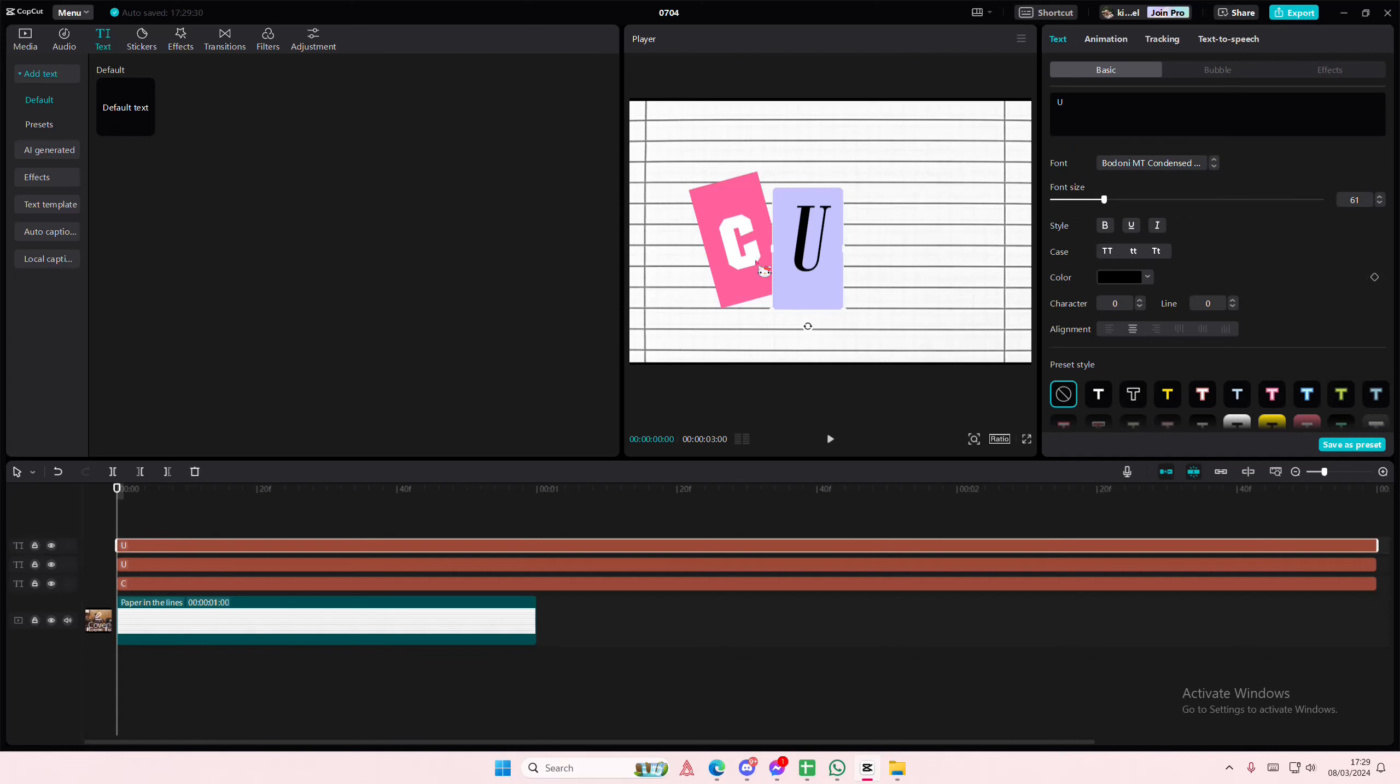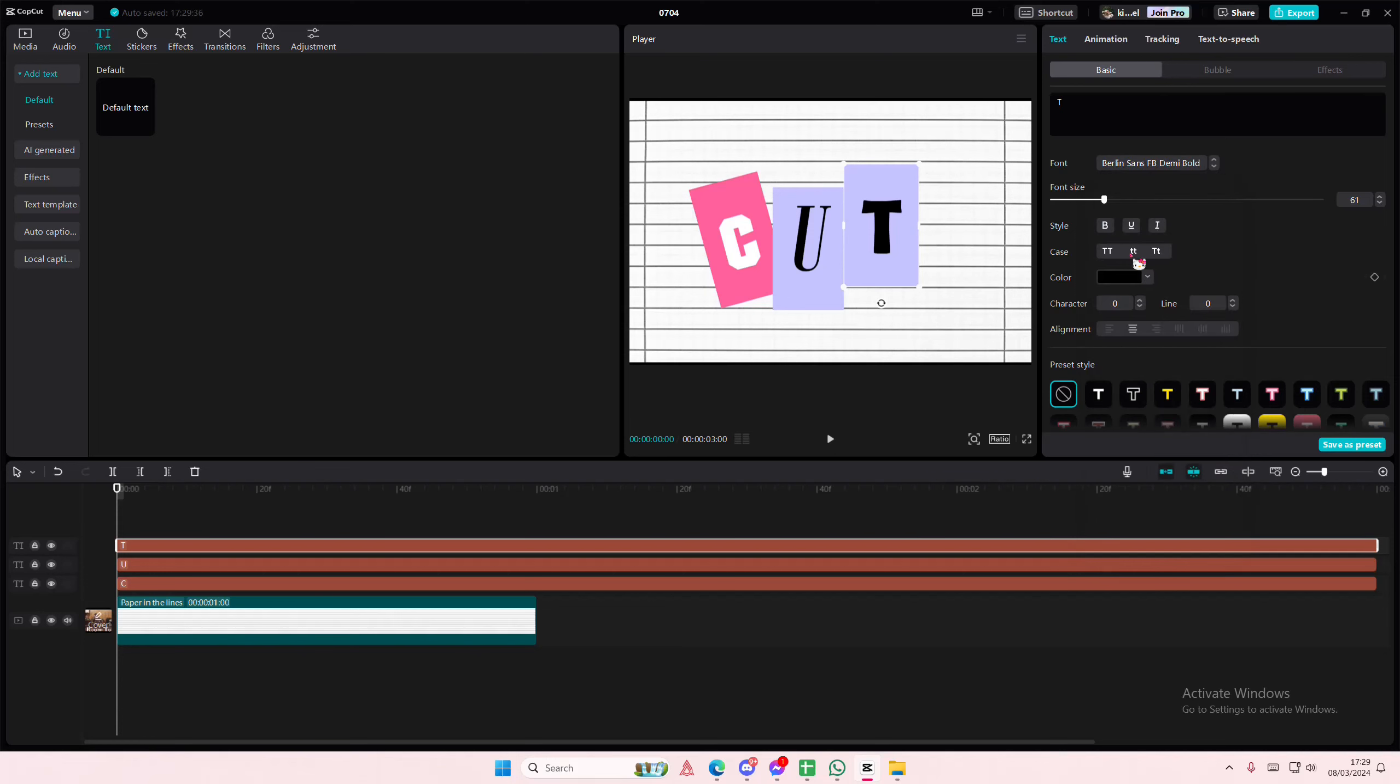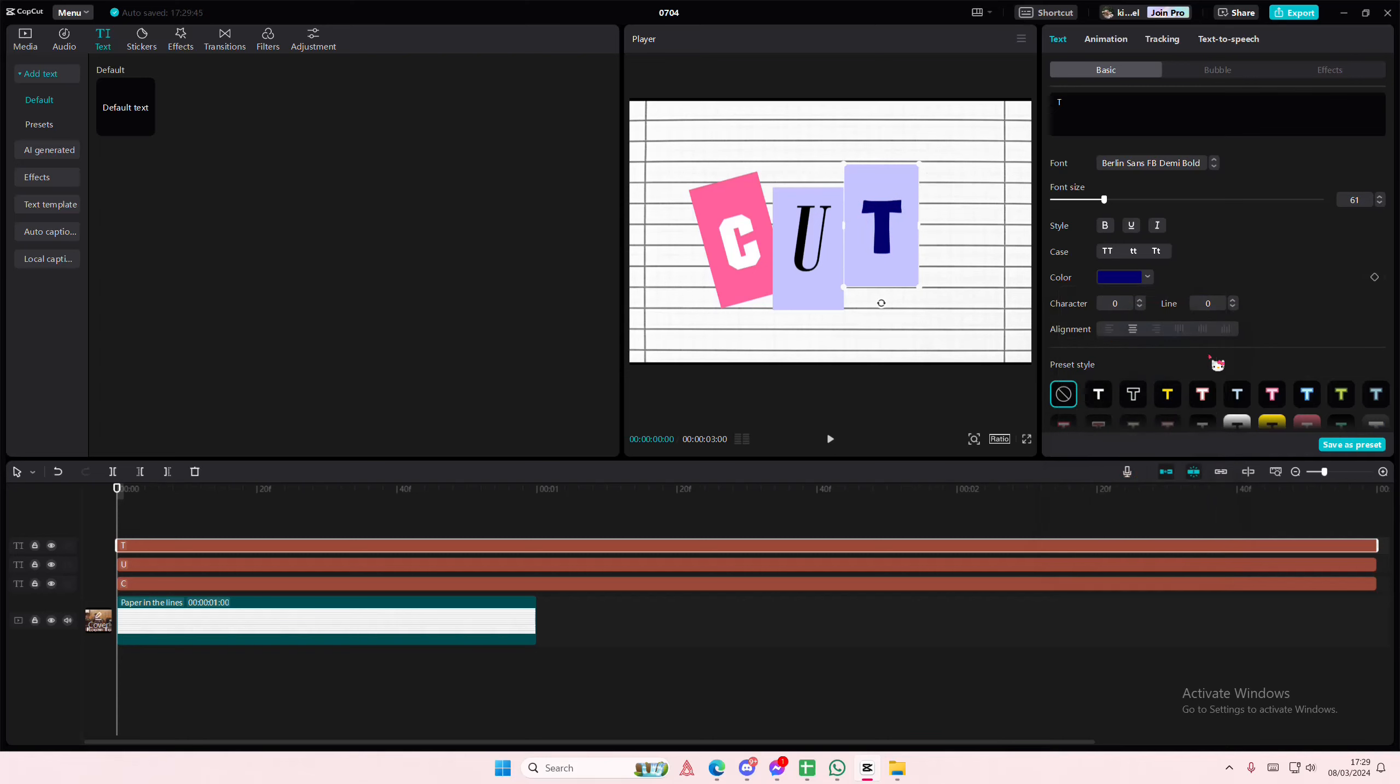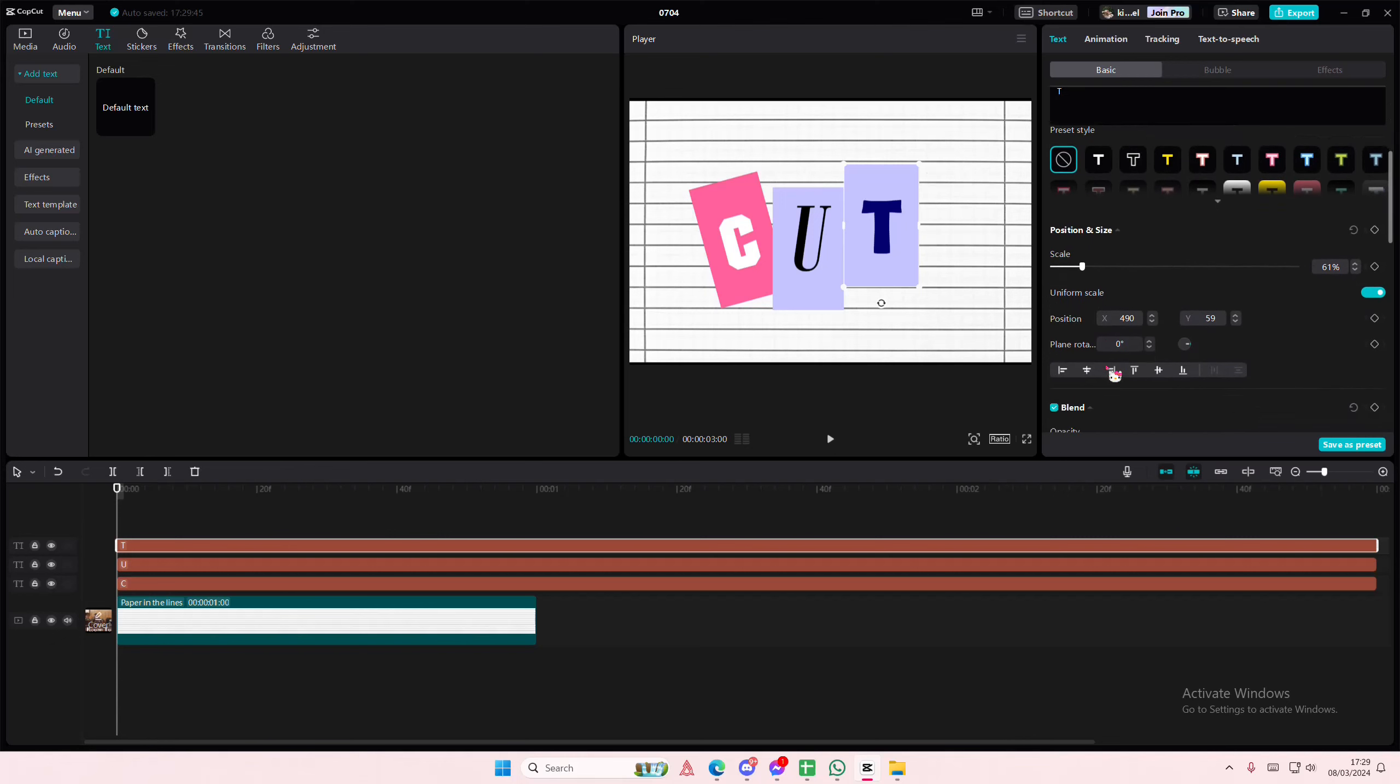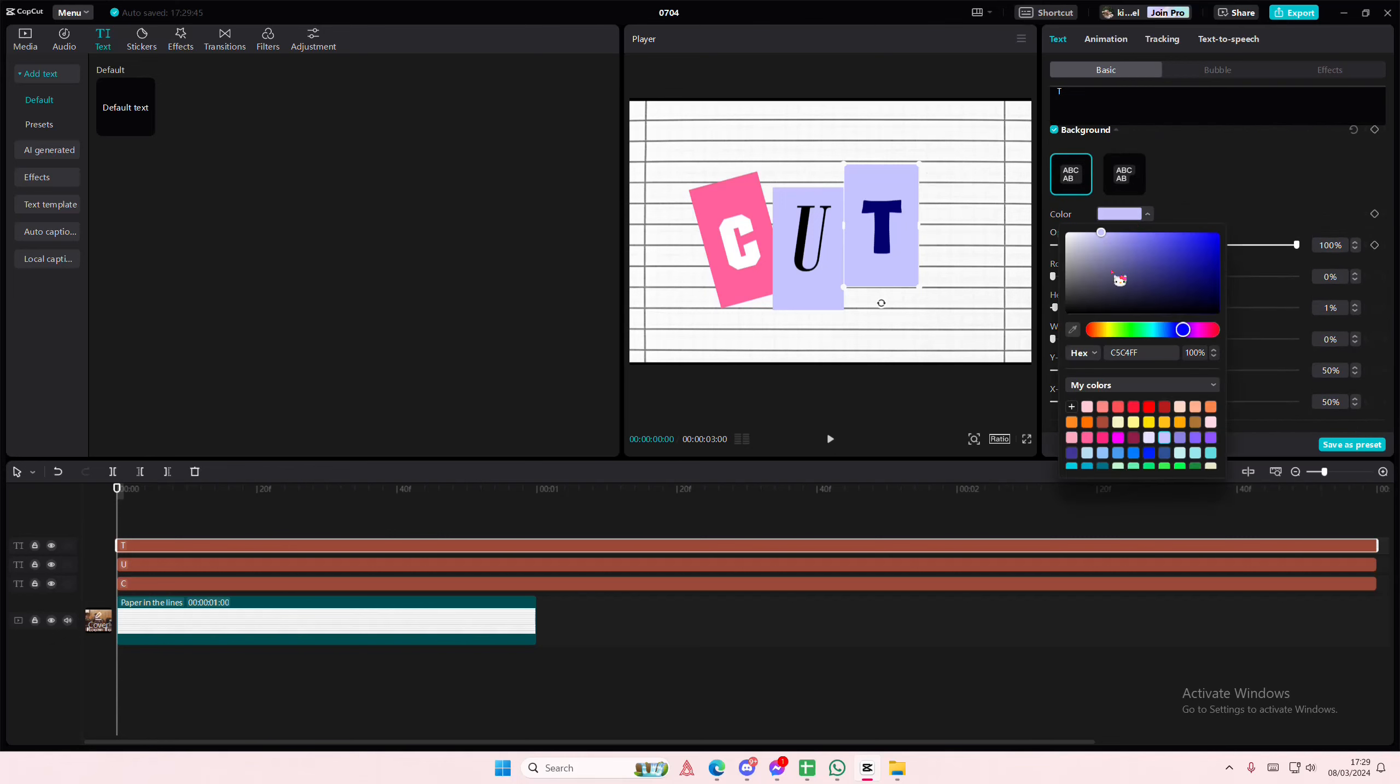Then I'm going to type in the word T. And then again I'm going to change the font of it as well and I might change the color of the text to maybe this blue. And again I'm going to change the background of the text.